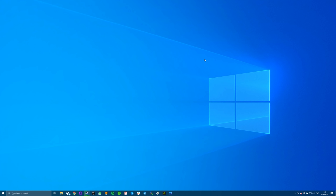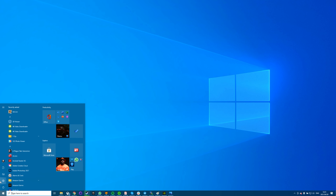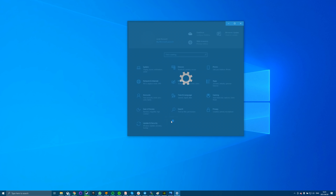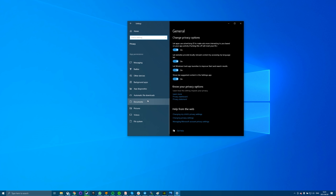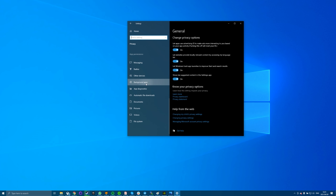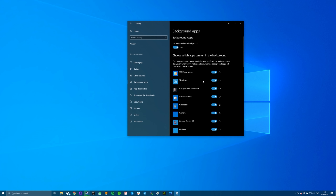Again, launch the Settings app and select the Privacy option. Scroll down in the left sidebar and choose Background Apps. On the right-hand side pane, turn the 'Let apps run in the background' option to the off position. You can also select individual apps to stop them from running in the background.